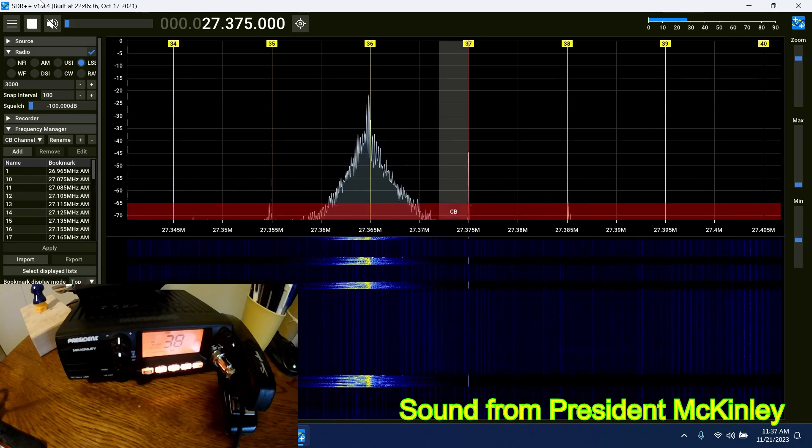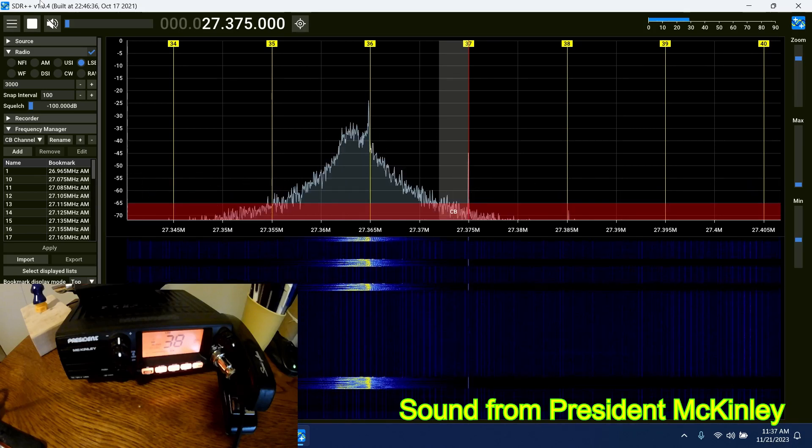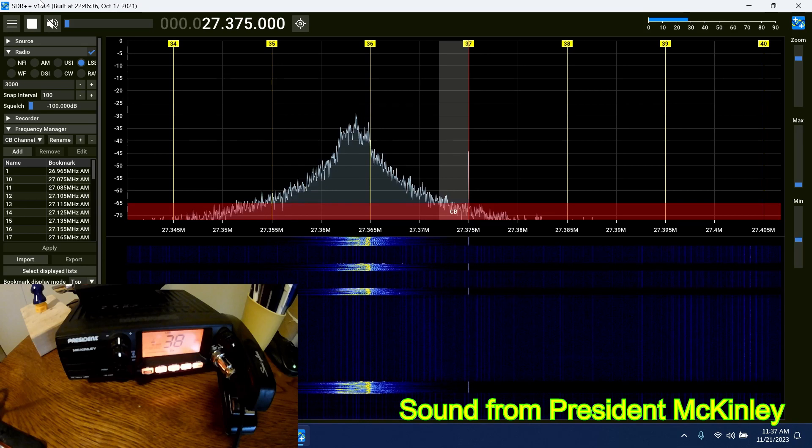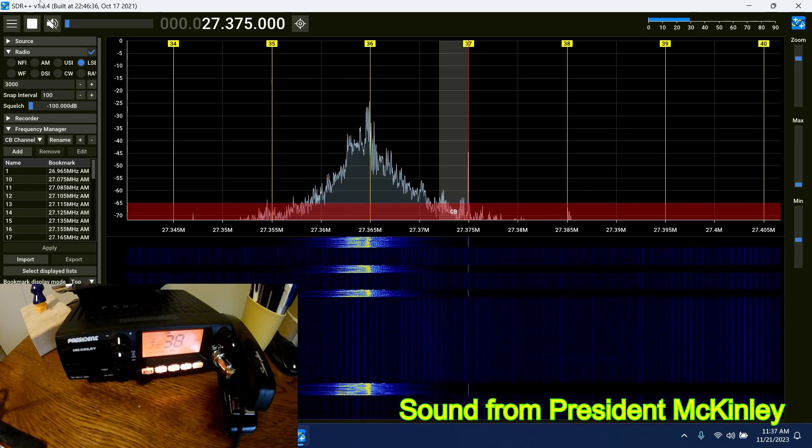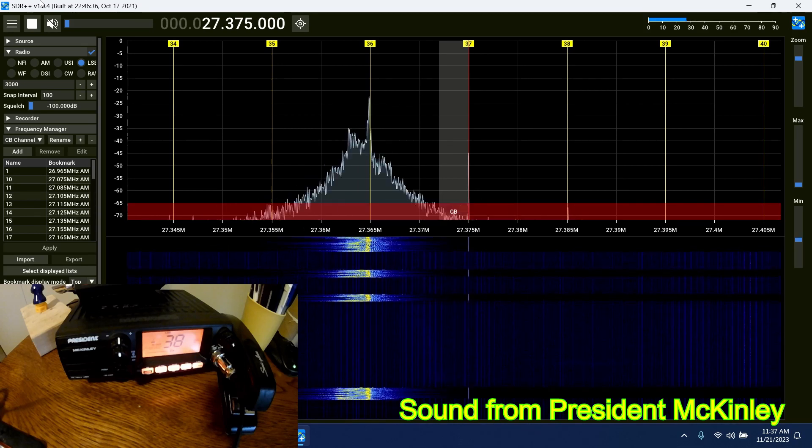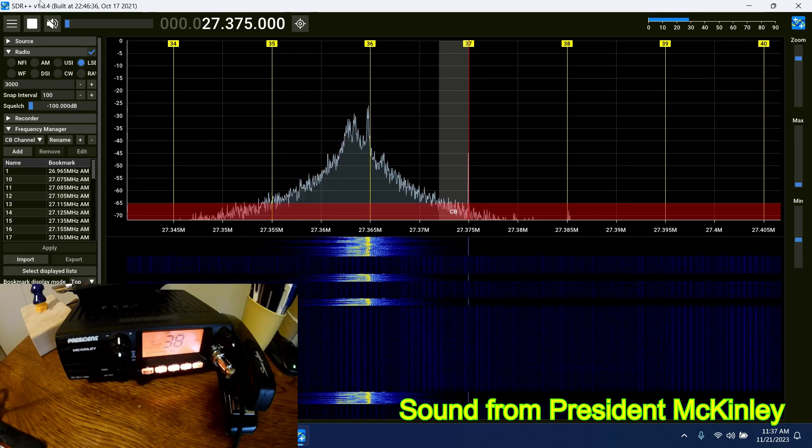Yeah, 2-3-1, thanks for the comeback. Yeah, you're just right there on the level of the noise. Skip conditions aren't really running that well today.